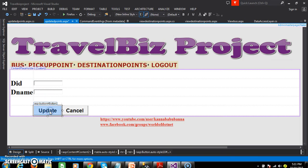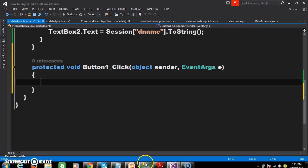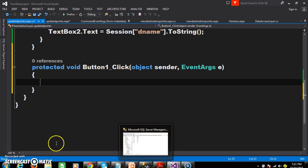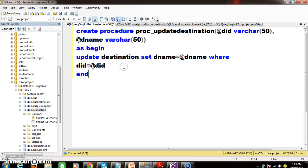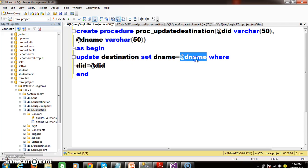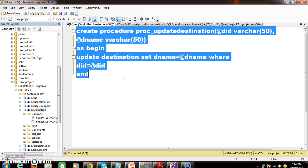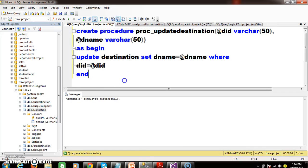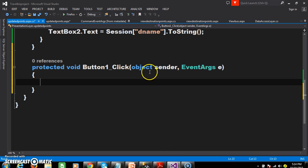When the user clicks the update button I want to update the record. First we need to create the stored procedure: CREATE PROCEDURE proc_UpdateDestination, passing two parameters @DID and @DName. UPDATE Destination SET DName = @DName WHERE DID = @DID. Press F5 to execute.